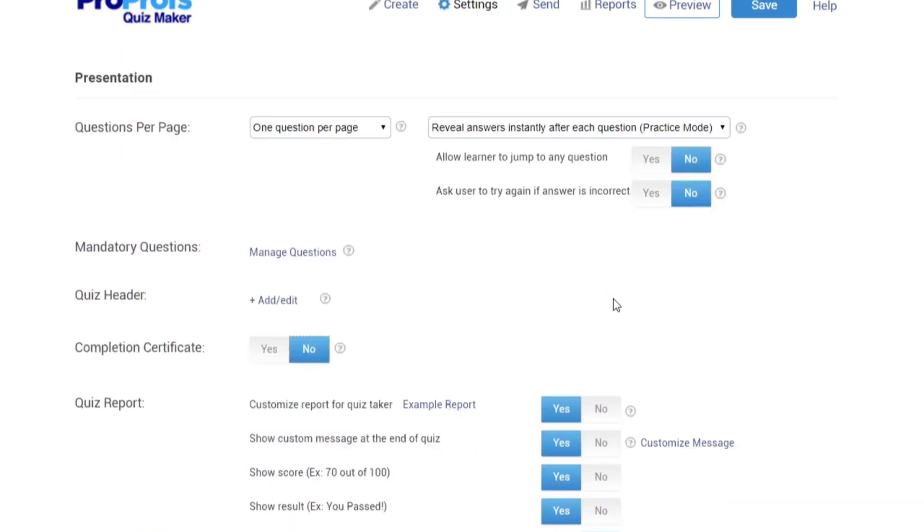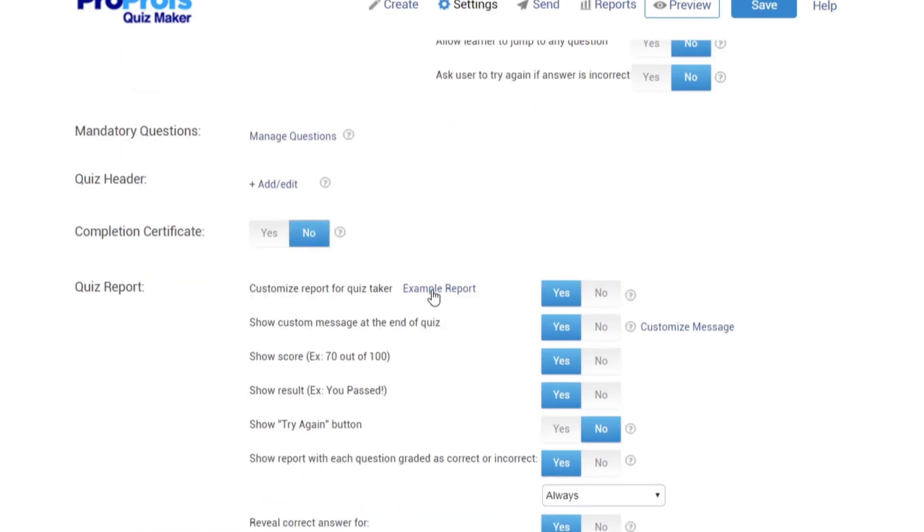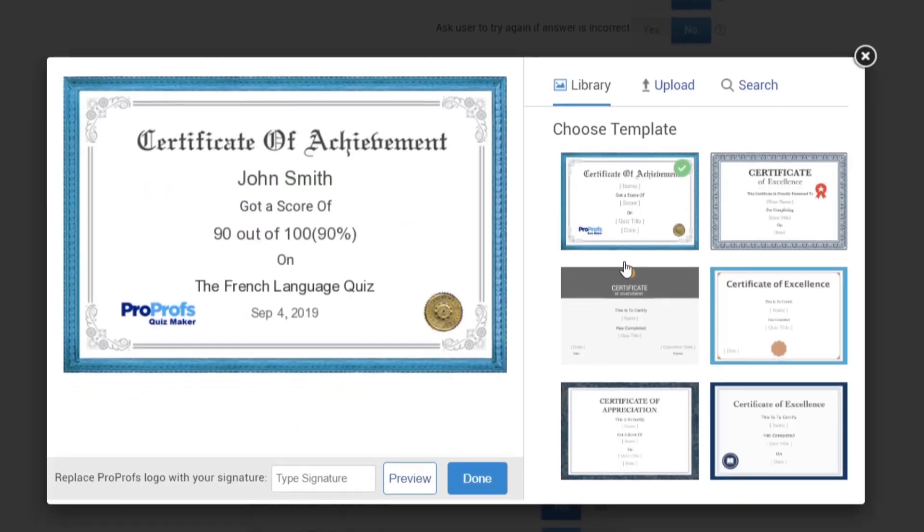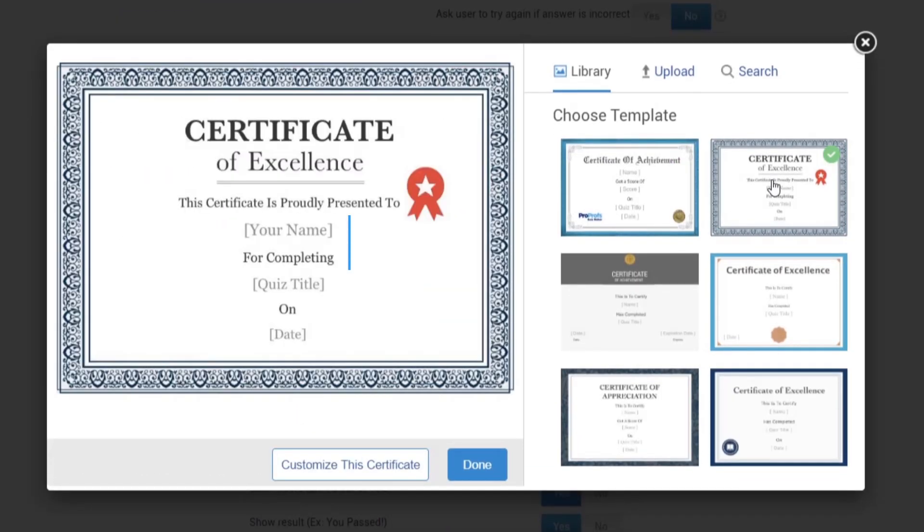At the end of the test, you have the option of adding a completion certificate. You can select from our certificate templates and choose which information to include.